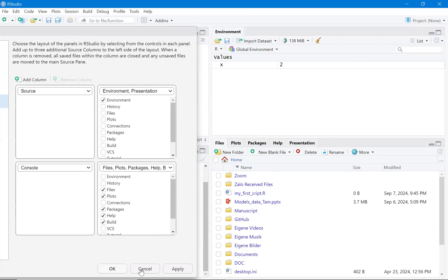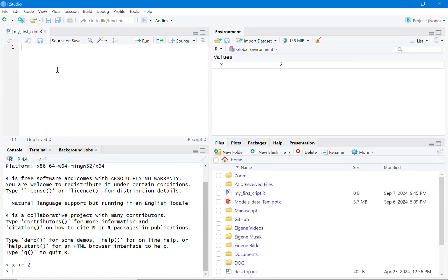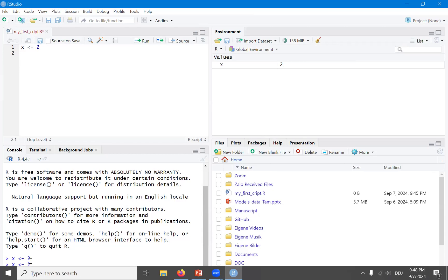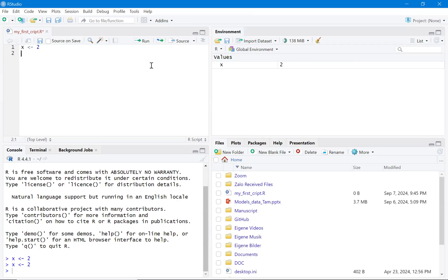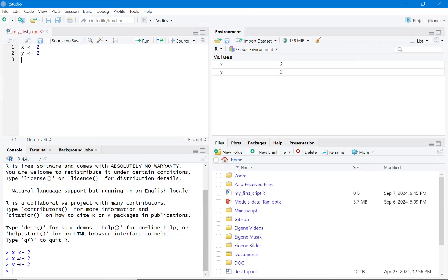In the R script file you can write your script. For example, set x equal to a value, then click anywhere within that line and press Ctrl+Enter to execute it. The command appears in the console window and the variable appears in the environment. You can also select multiple lines and press Ctrl+Enter to execute them all at once.